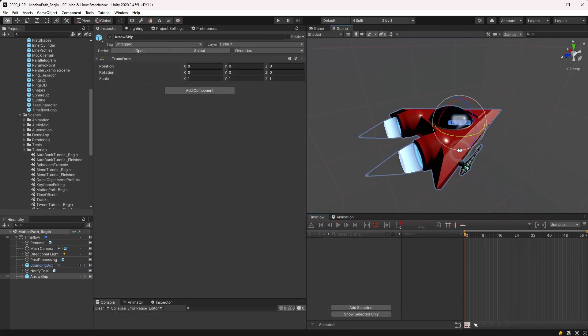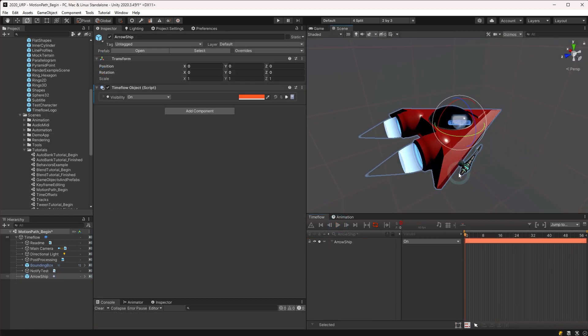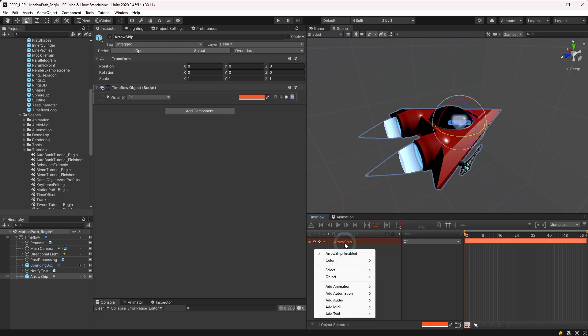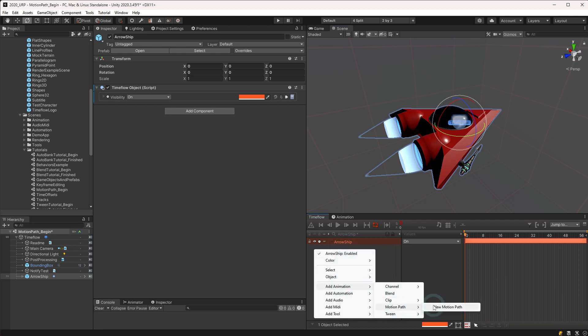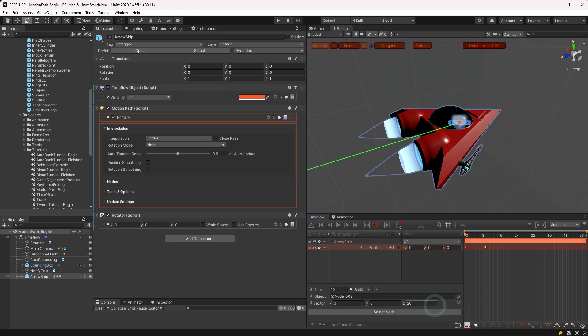A motion path may be created on any object by first adding it to the TimeFlow view and then right-clicking to show the context menu. Select Add Animation, Motion Path, New Motion Path.